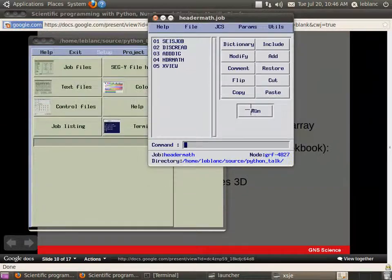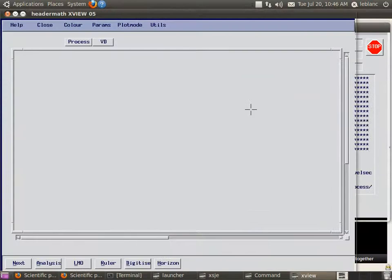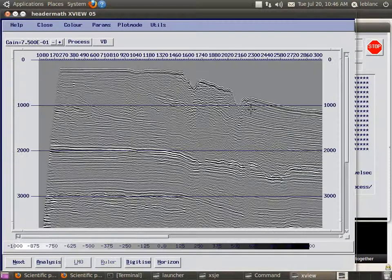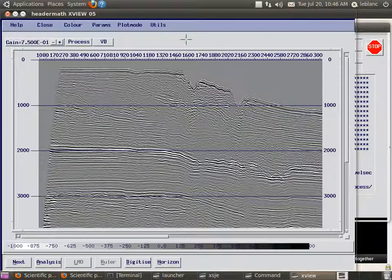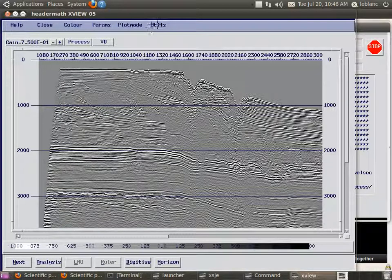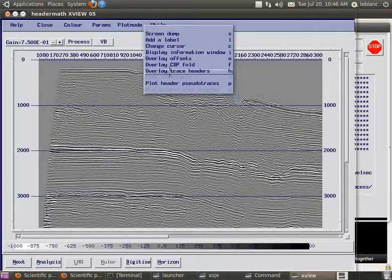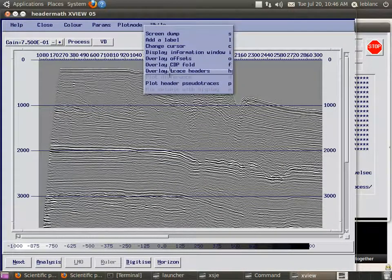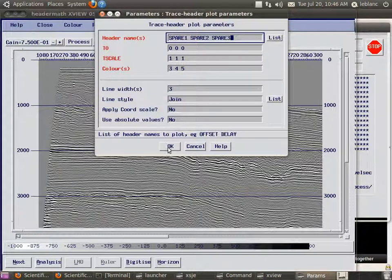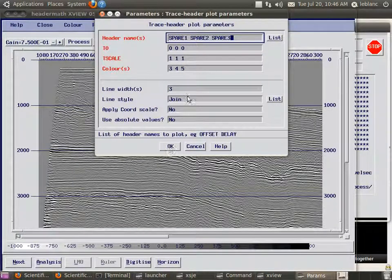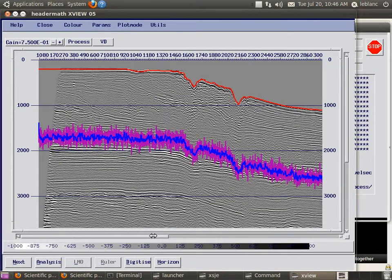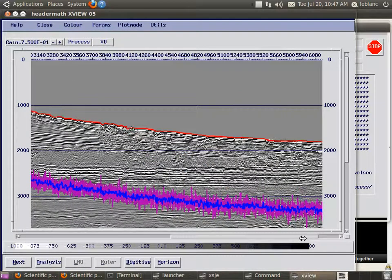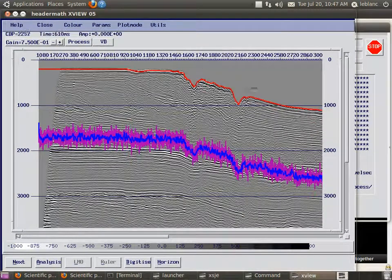So if we run the job it comes up pretty quickly. We see a stacked section here. And you don't see anything different. But now I go to overlay trace headers. And we want to plot three headers. Three different colors. So now we see three headers. The red one is the seafloor that we picked earlier. That I prepared earlier.